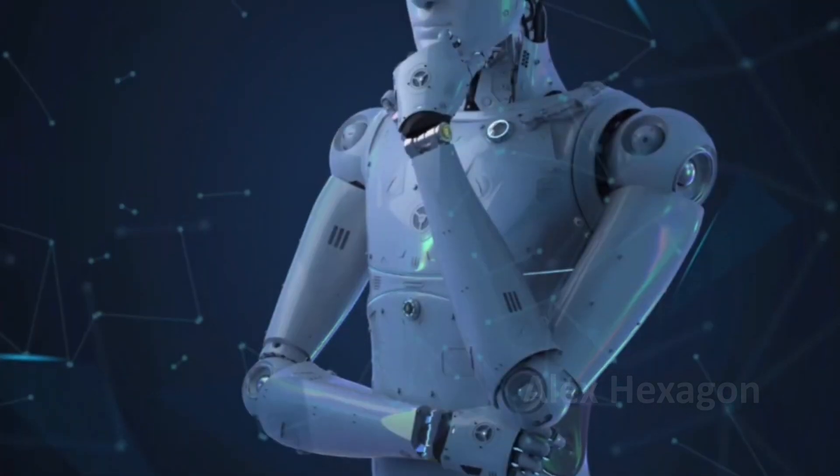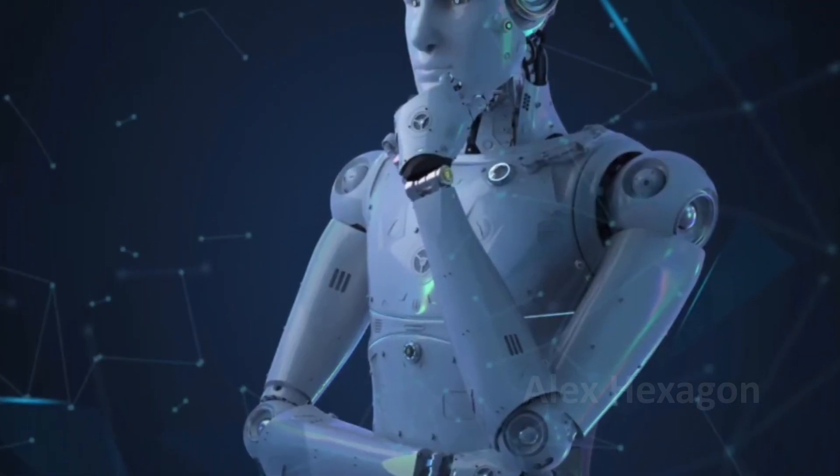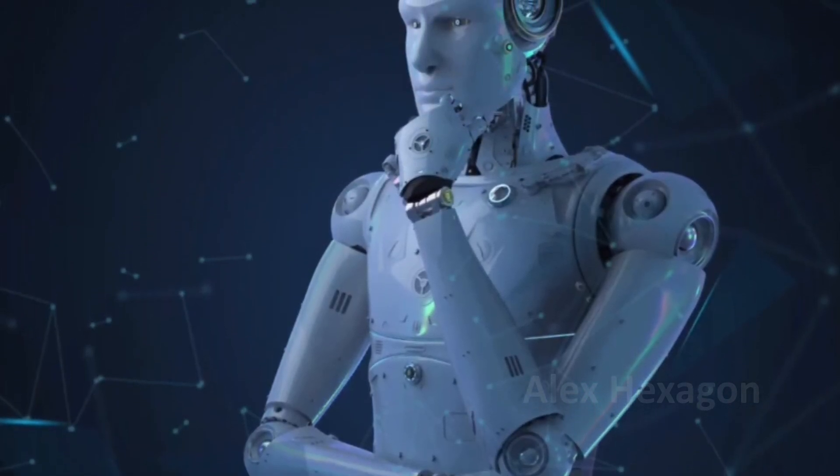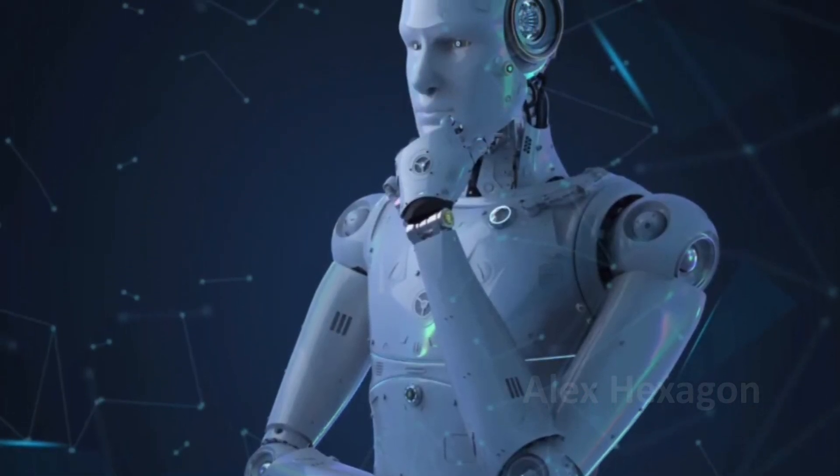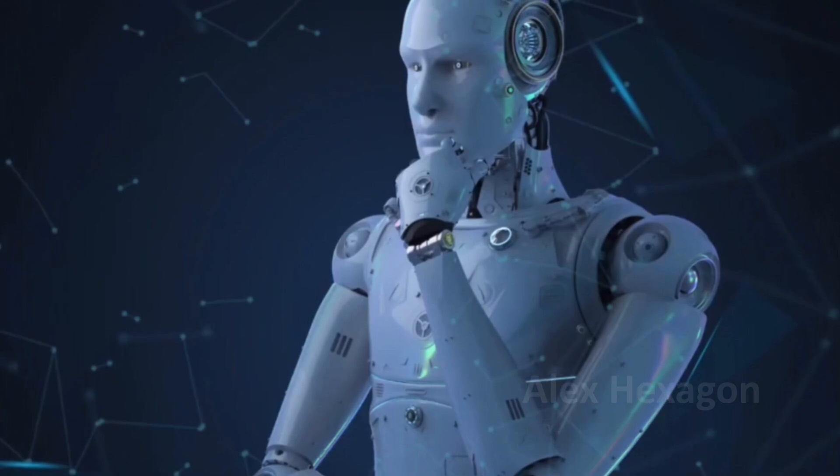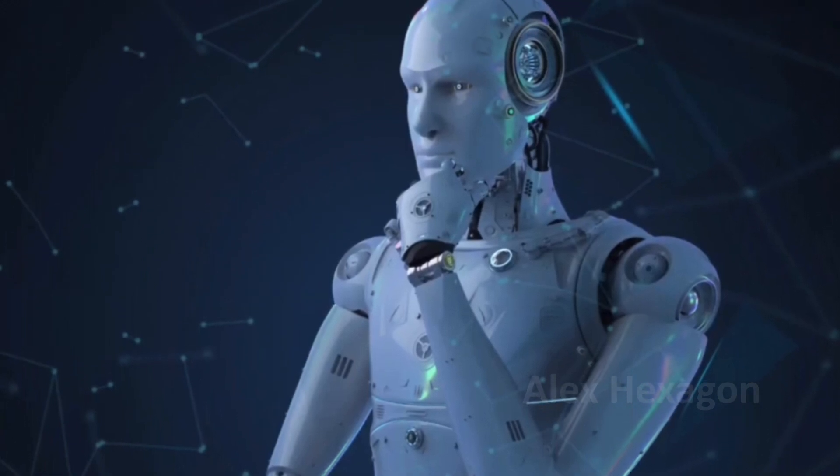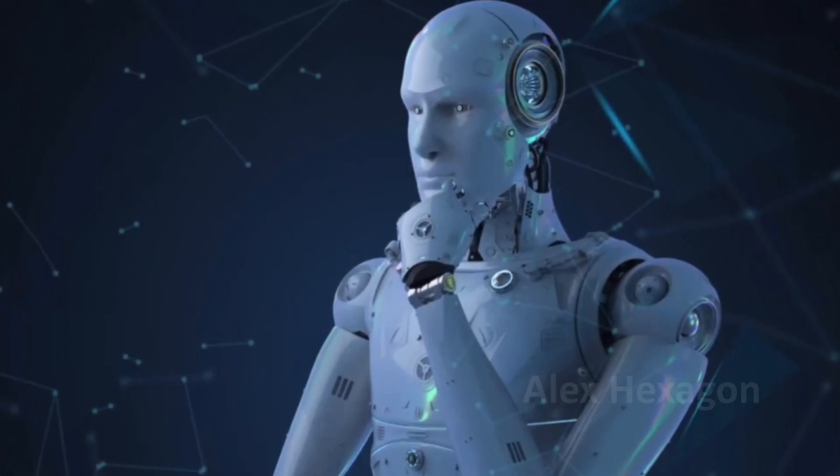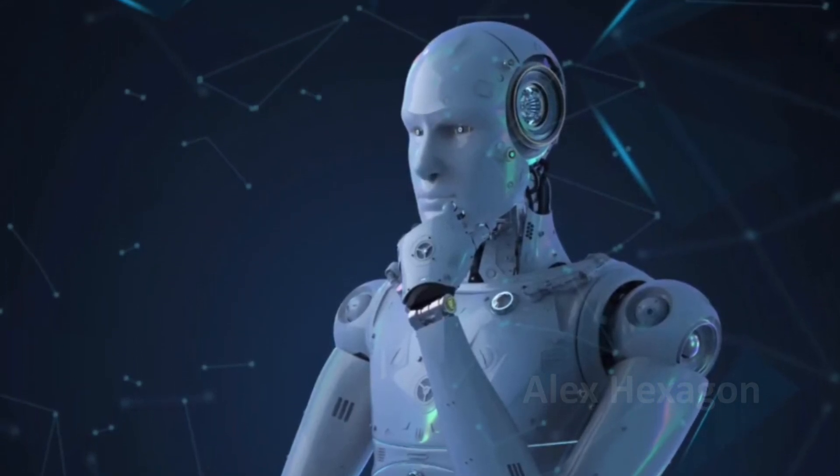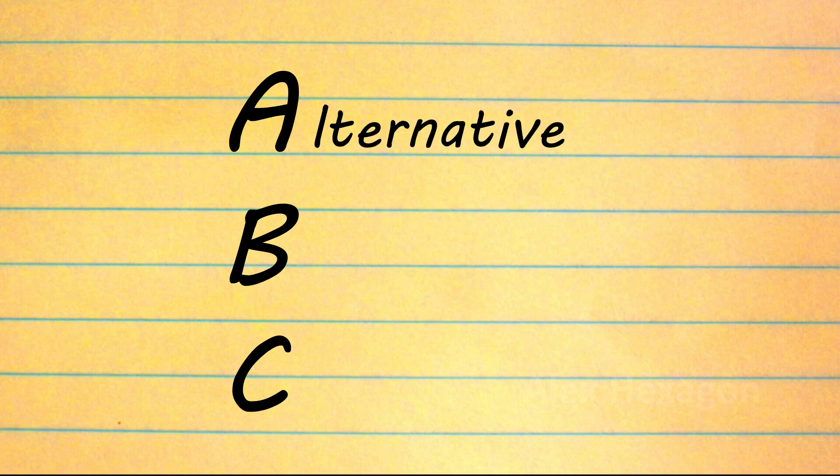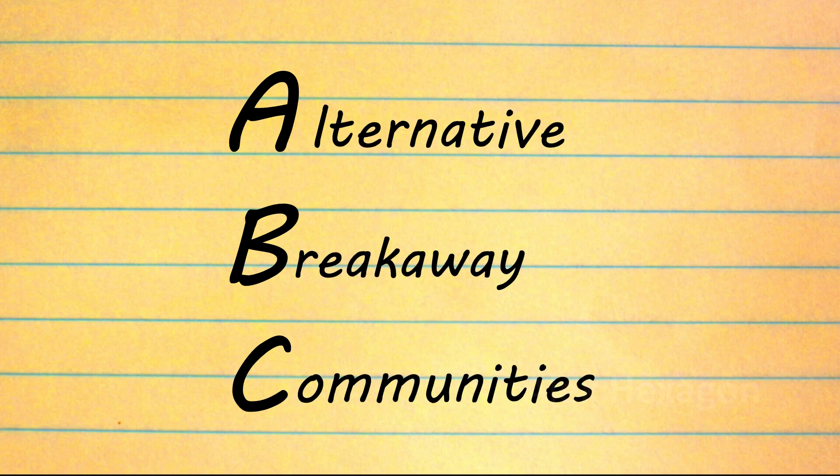Therefore, perhaps the only logical solution to the problems that AI will inevitably bring may not be to fight said AI, but to simply reject it entirely. Which brings us on to a concept that I call ABCs – Alternative Breakaway Communities.